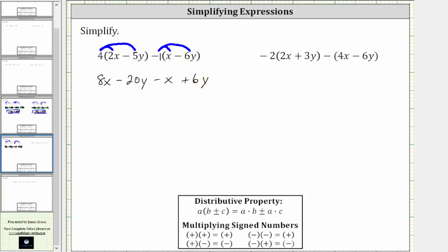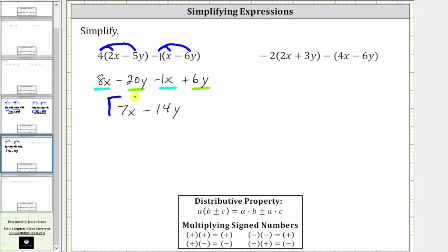And now we combine like terms. We have two x terms and two y terms. If it's helpful, we can think of minus x as minus one x. Eight x minus one x is seven x. And then we have negative 20 y plus six y, which is negative 14 y, giving us minus 14 y. The given expression simplifies to seven x minus 14 y.